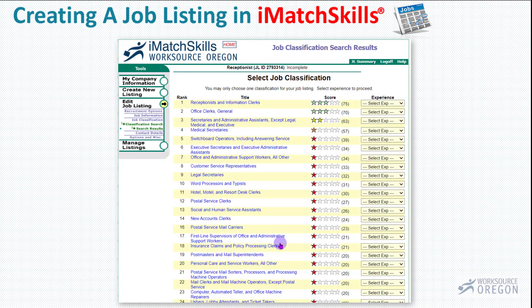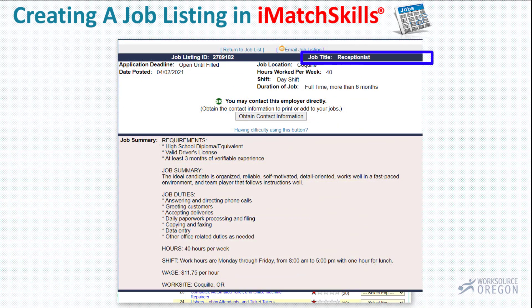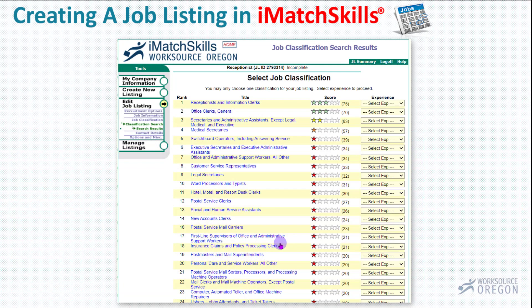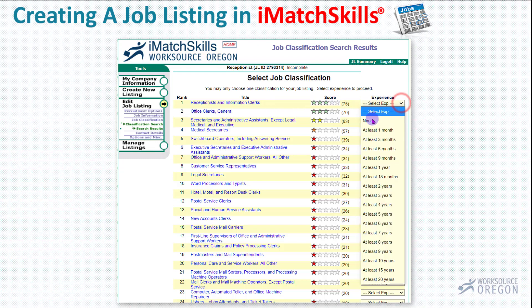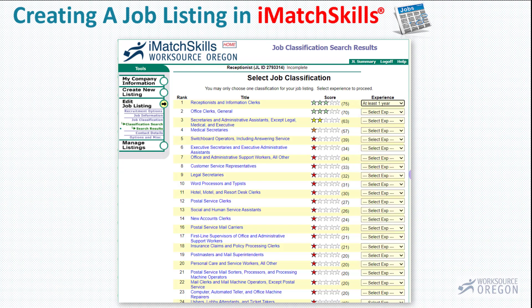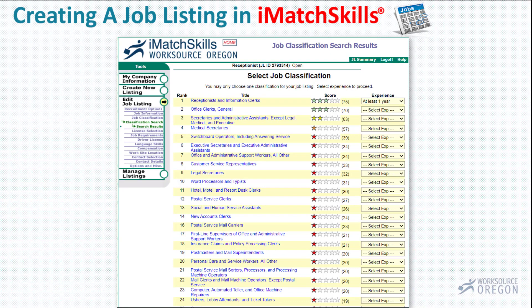This page shows all of the job classifications on the page. These job classifications are based on the job title we put in the listing and the job duties in the body of the listing. This ranks each job classification by relevance. So it has Receptionist and Information Clerks at the top, and that is the best fit. It's a receptionist position, so that's what we're going to select. The amount of experience we're asking for is at least one year. One nice feature in iMatch Skills is that throughout many of the pages you'll see these blue links.